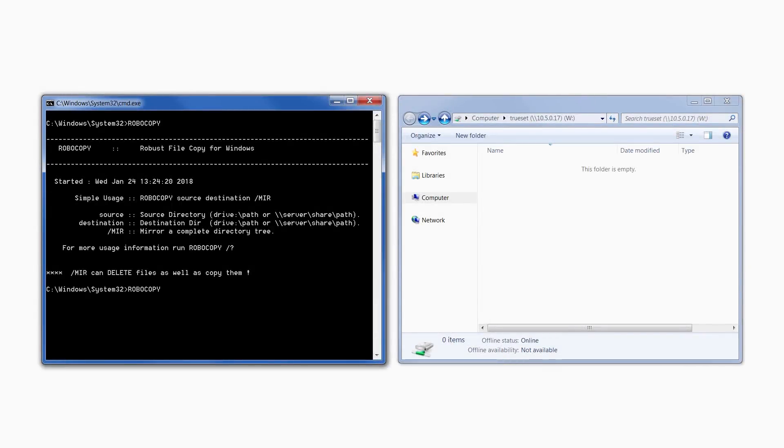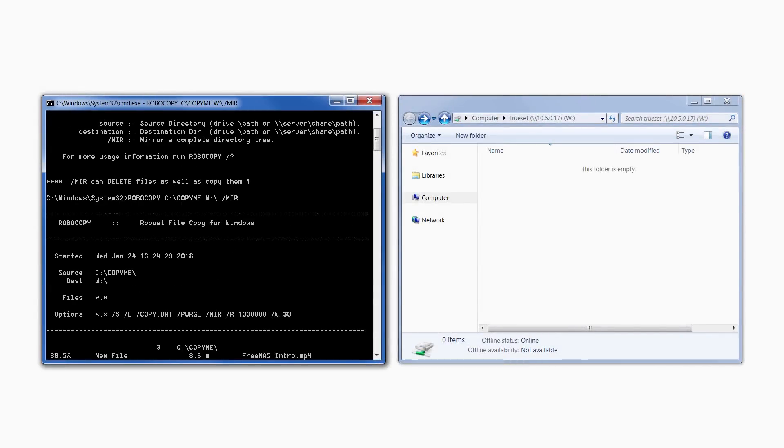Here we show an example of a Robocopy instance copying a directory over to a TrueNAS Windows share.